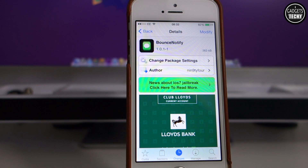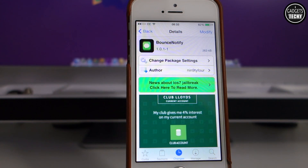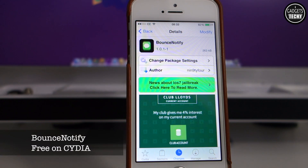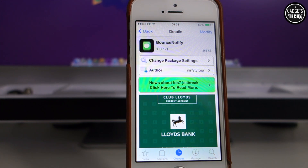Welcome to another video from iGadgets Techie. I'm just going to quickly show you a Cydia tweak which has recently been released on the Cydia store. It's a free tweak called Bounce Notify. This tweak will enable the actual icons in your dock to bounce when you get a notification.